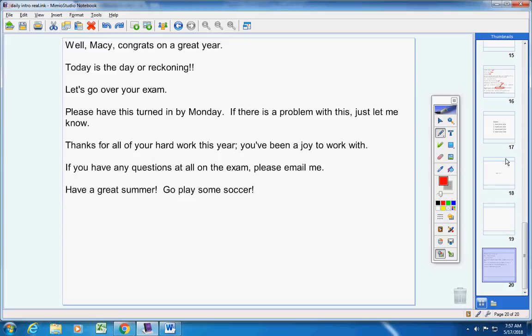The sooner you finish the test, the sooner you're done with your math. So that's up to you, basically. I do appreciate all of your hard work this year. You've been a joy to work with. If you have any questions at all, please email me, or if you need to come over to the house to take part of it over here, let me know — that's fine also.